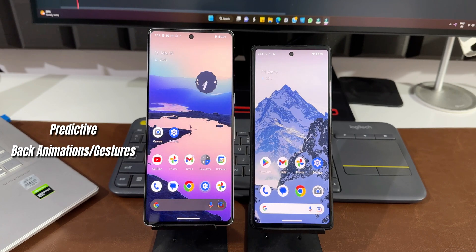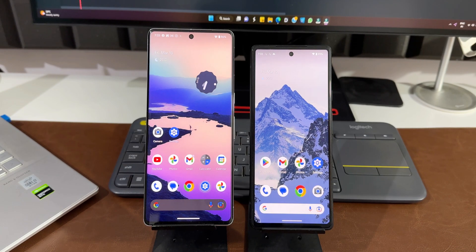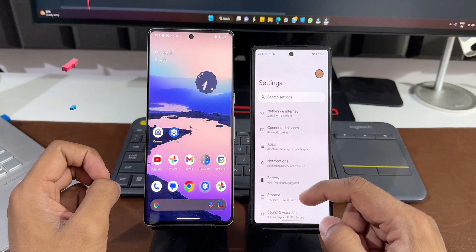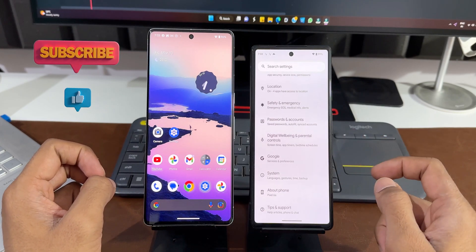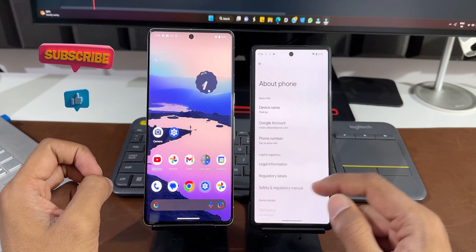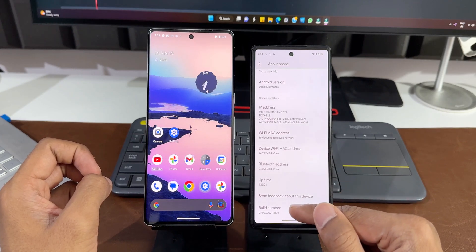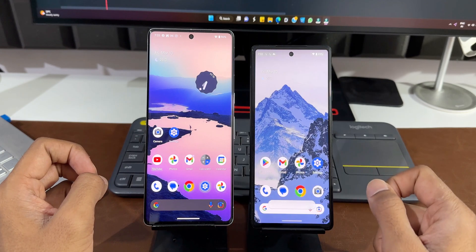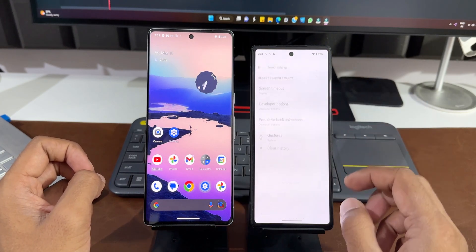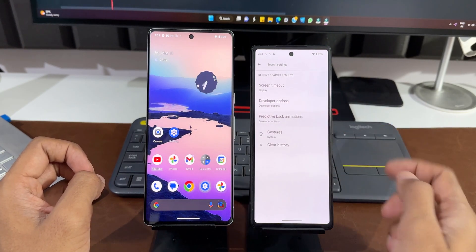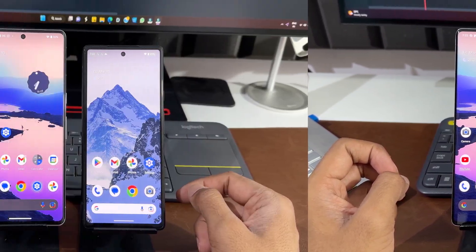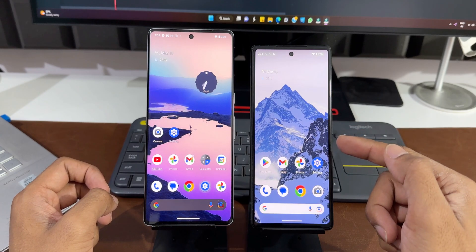On developer preview 2, predictive back animations is working on the settings menu. For this feature to work, you need to first enable developer options by going to Settings, tapping on About Phone, scrolling down to Build Number, and continuously tapping it until it says developer option is enabled. Once enabled, search for predictive back animations and enable the toggle.